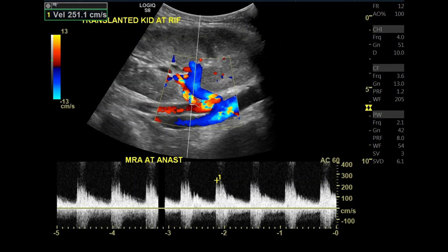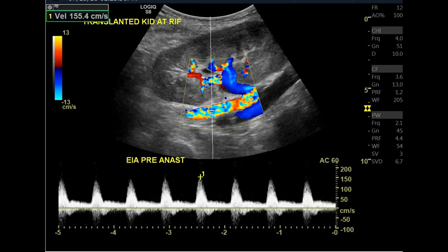After that, we scan the main renal artery at the anastomosis to the iliac vessel. Here, the anastomosis is done with the external iliac artery. We take the velocity at the anastomosis, which is 251 cm/s, and we compare it to the velocity at the external iliac artery pre and post anastomosis.